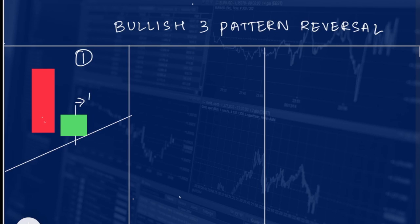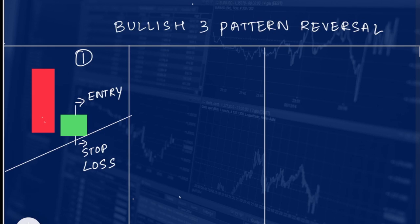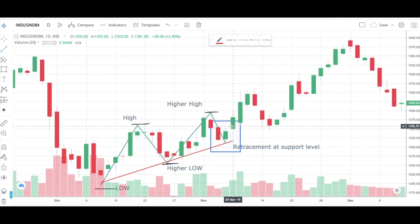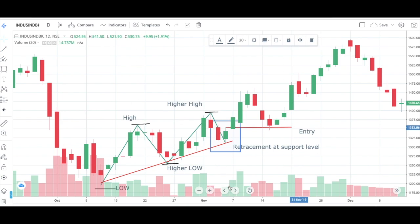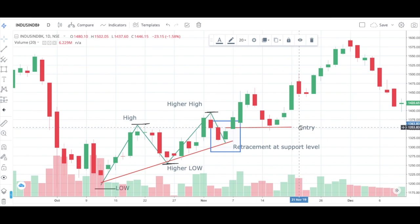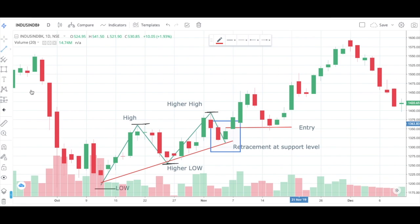Where will our entry and stop-loss be? For this pattern, our entry will be at the high of the green doji candle when the next candle opens, and the stop-loss will be at the low of the green doji. We expect the market to go up, and when the next candle opens and breaks the high of the doji, you can be very sure the stock is going to continue the uptrend. If the next candle does not go up, this will help us avoid a false breakout.